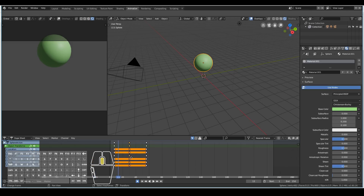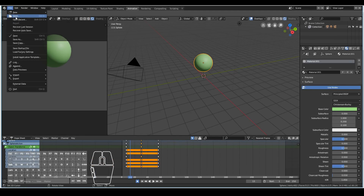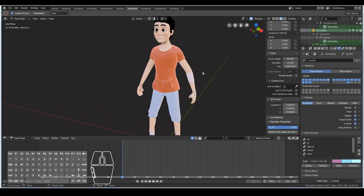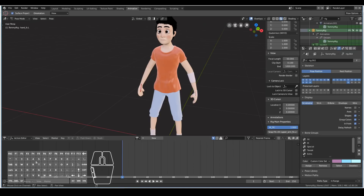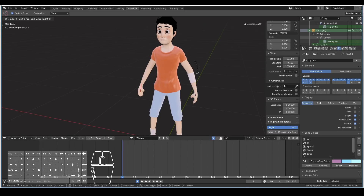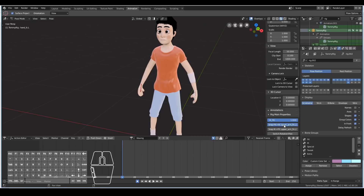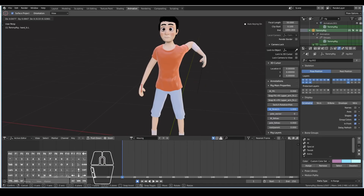Lastly, I just want to show you one other thing. I'm going to load in a simple character. This is a very basic character — part of the cartoon character series on my YouTube channel — but you can download this character rig if you like. What I want to introduce in this final part of the tutorial is the action editor. Here we can layer on multiple actions at once. I'll create a new action called "waving" and quickly create a basic wave animation, turning on automatic keyframe insertion.